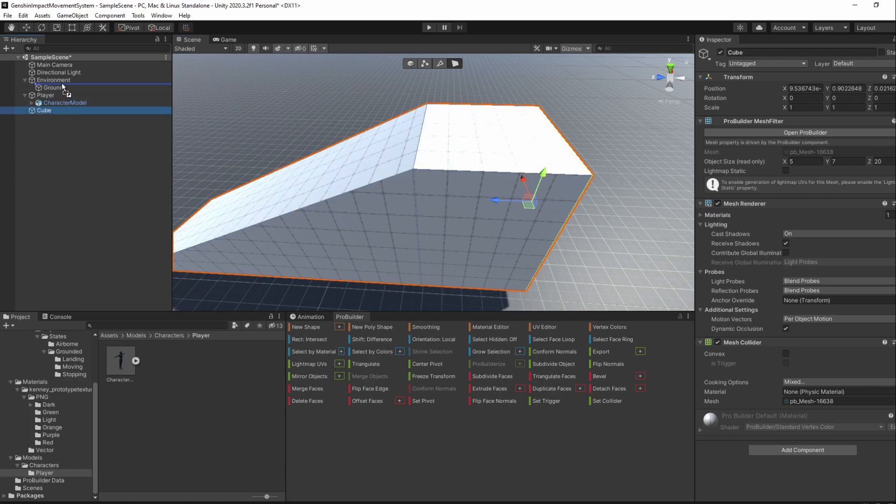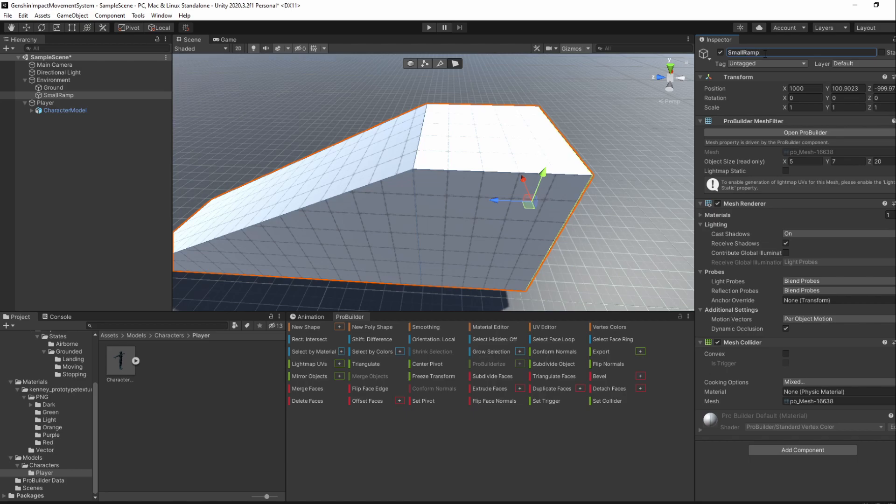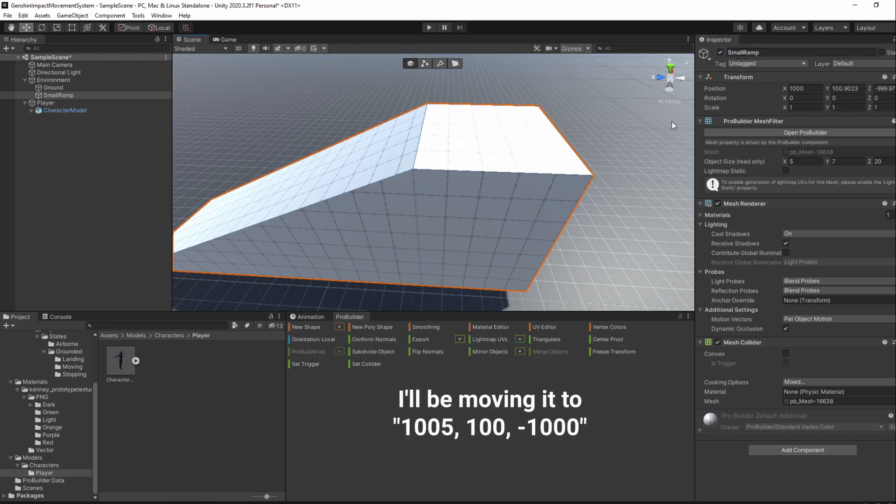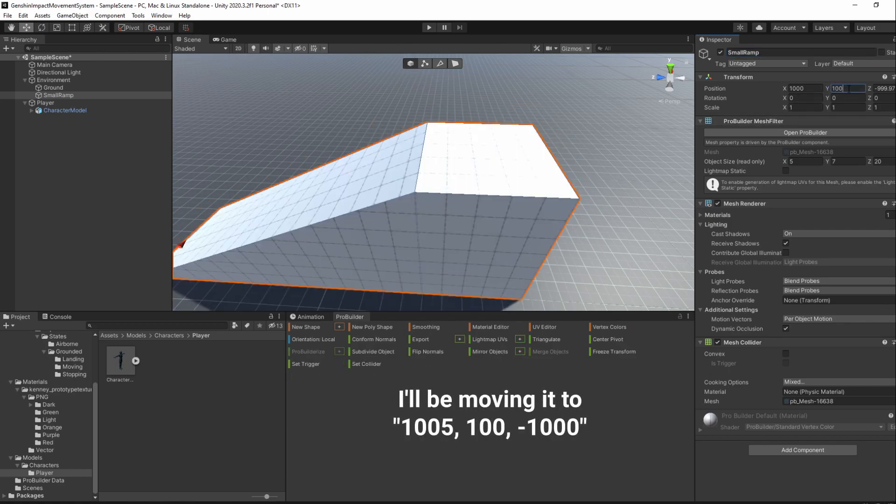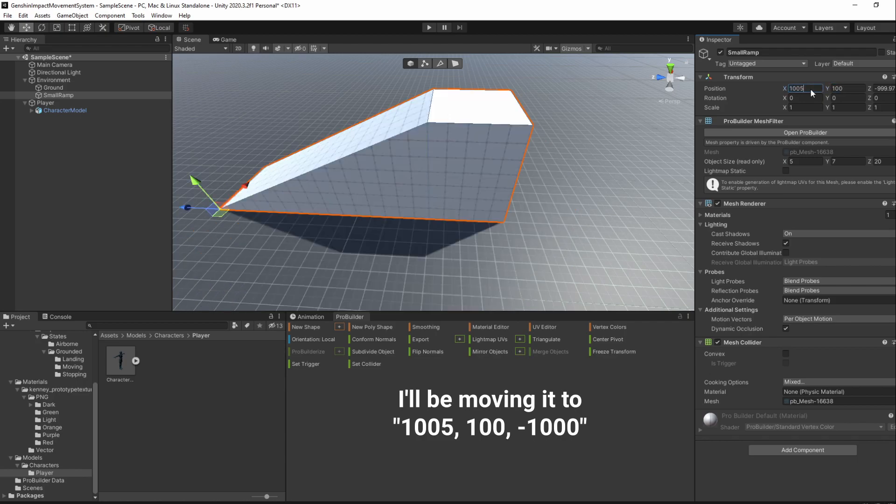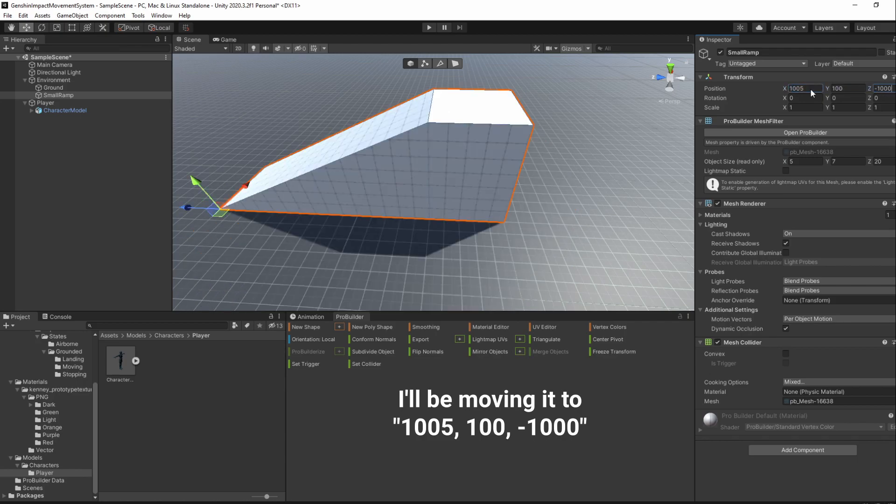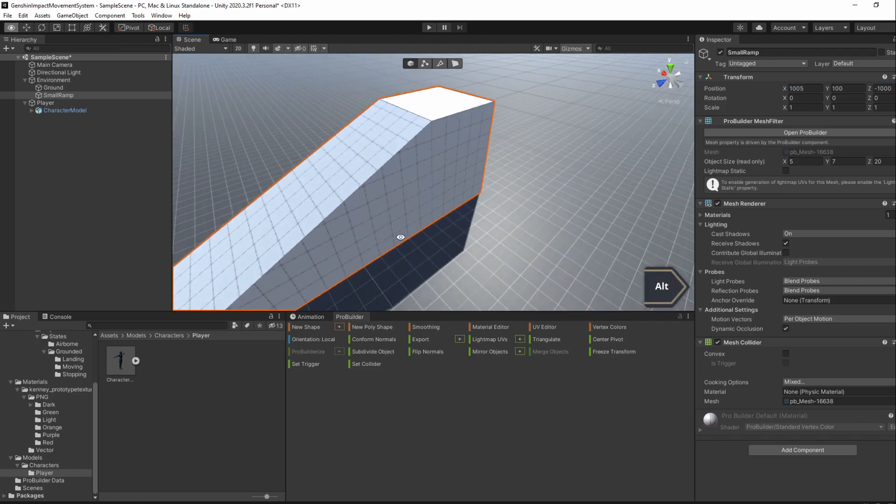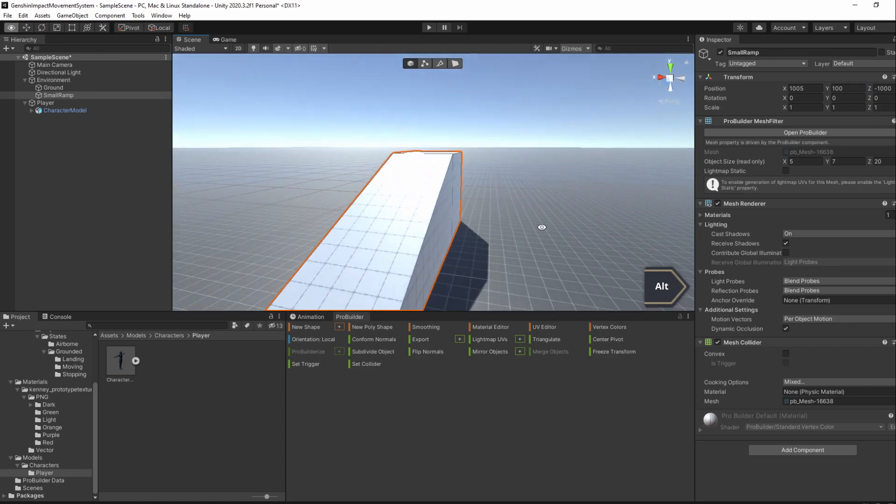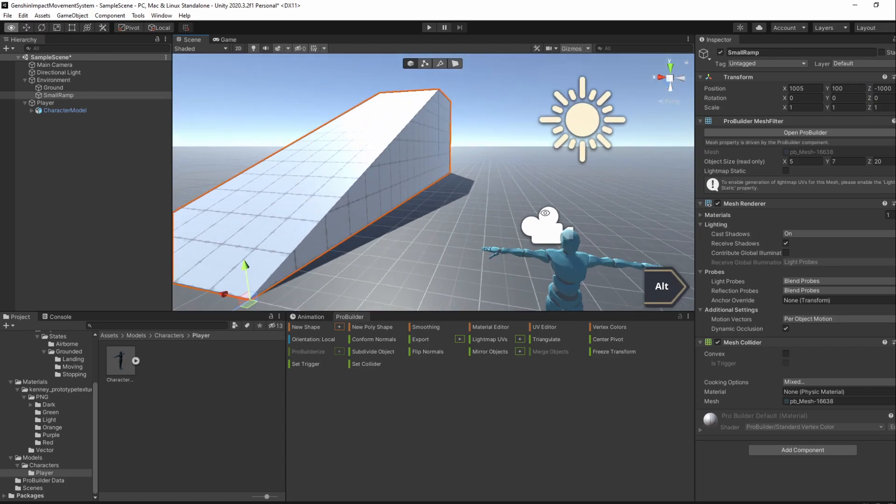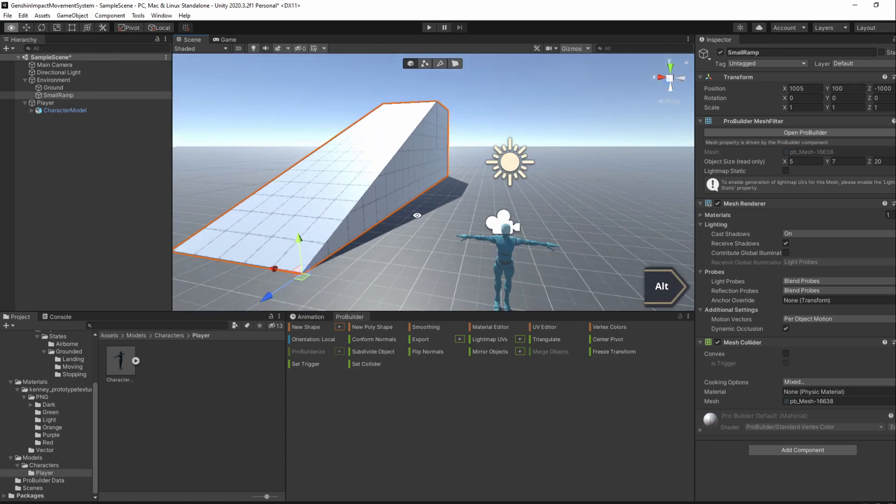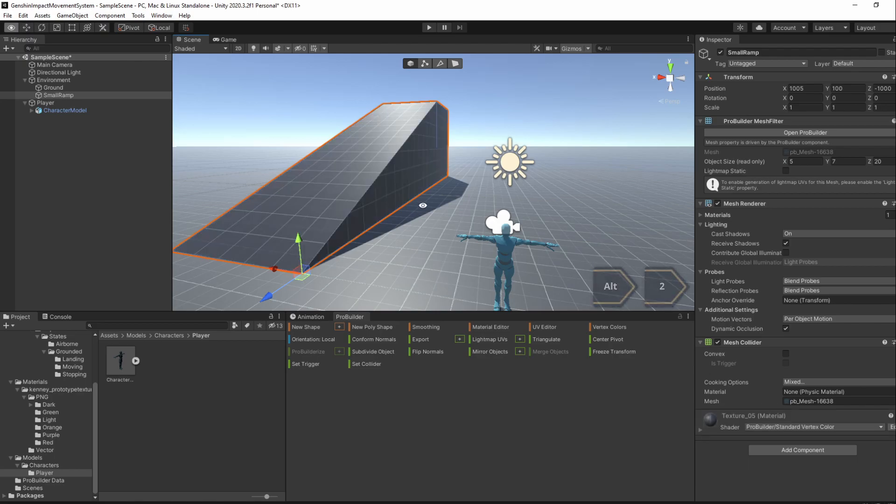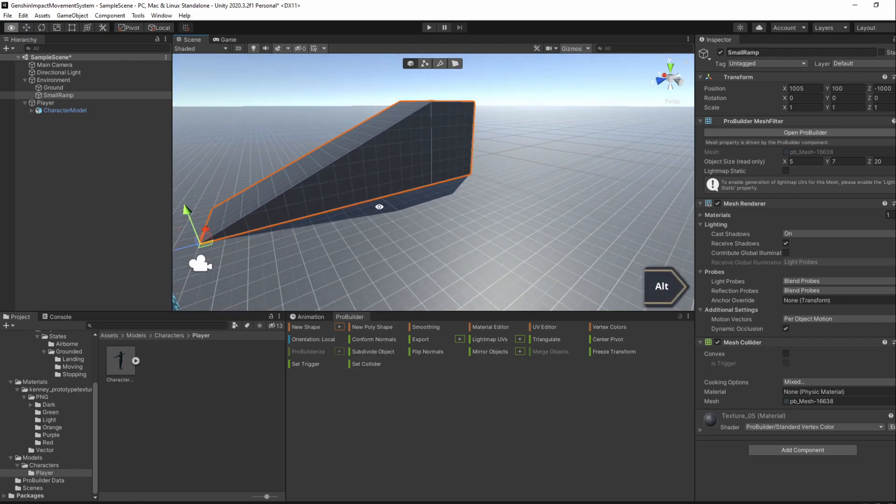When that's done, add this object to the Environment GameObject and rename it SmallRamp. Then, choose the Object Selection icon and move the whole object somewhere else you'd like.